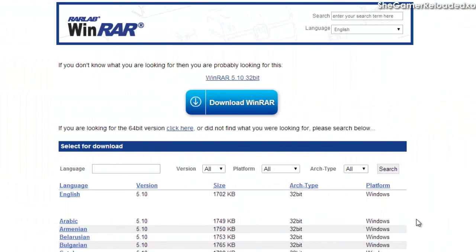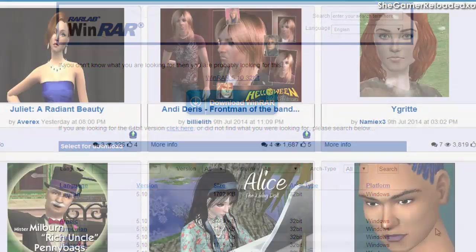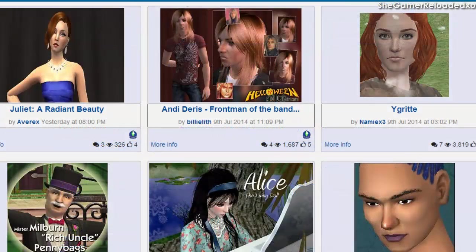Before you download your custom content Sims, you would need to install WinRAR, which extracts your Sims out of the file that it was packaged in for download. Next, you find the Sims that you want to download. Today I'm using Mod The Sims because I really trust this site and it's never failed me in everything I've managed to download from it.